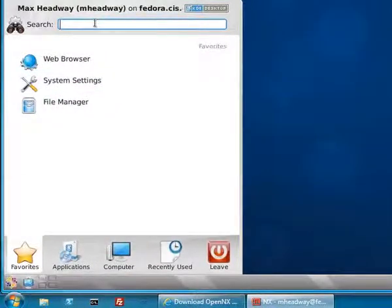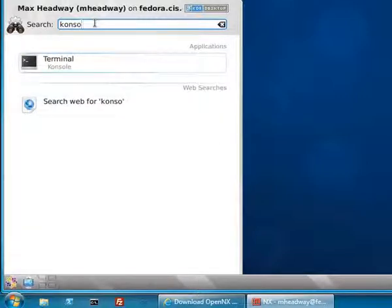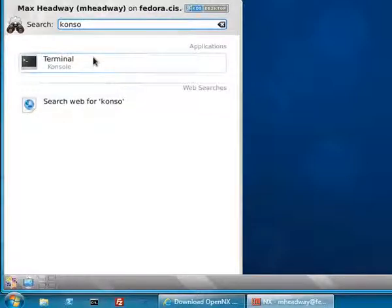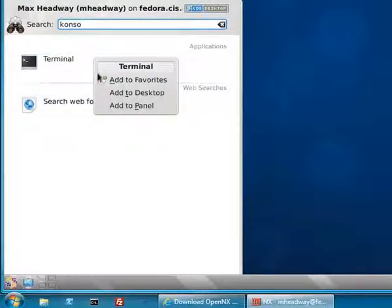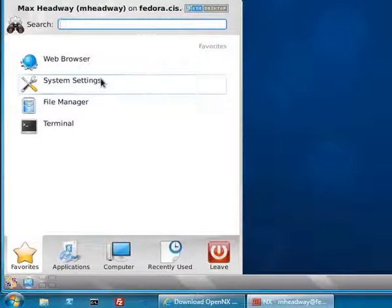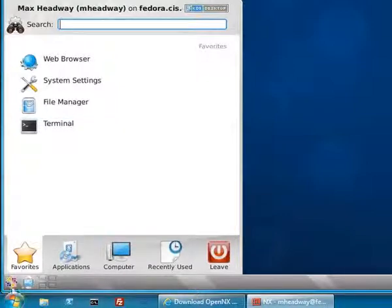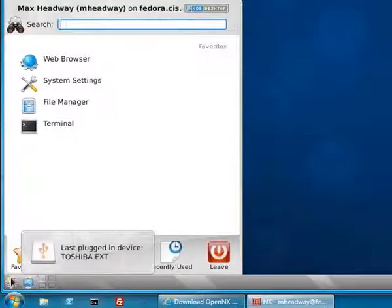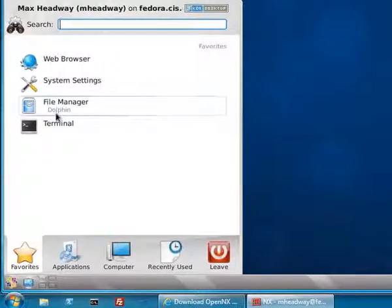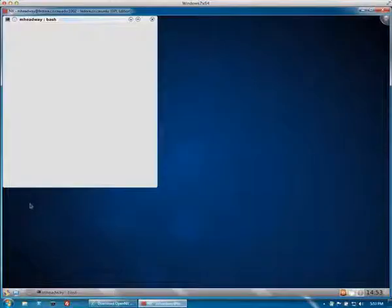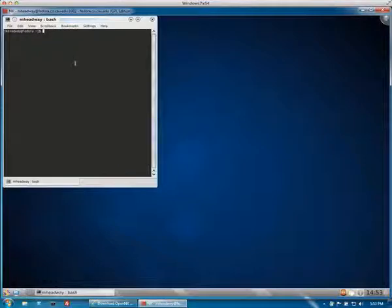First thing you want to do is look for the console. The terminal here. And what you should do is you should double click on this and add this to your favorites. So then anytime you click on this start menu here on KDE, click on the terminal and we have a terminal here.